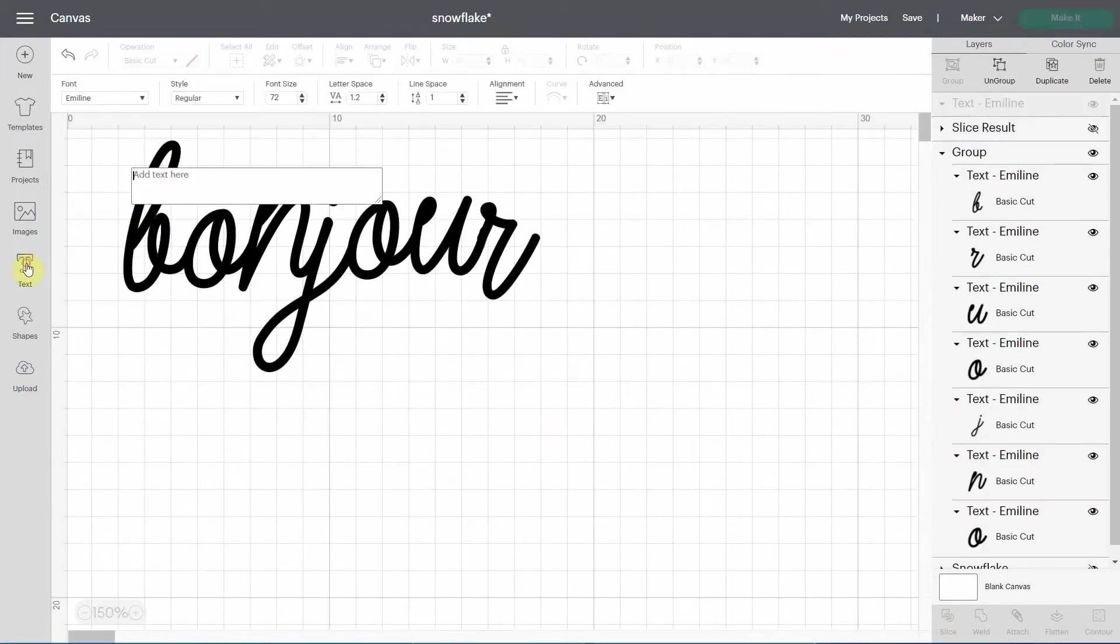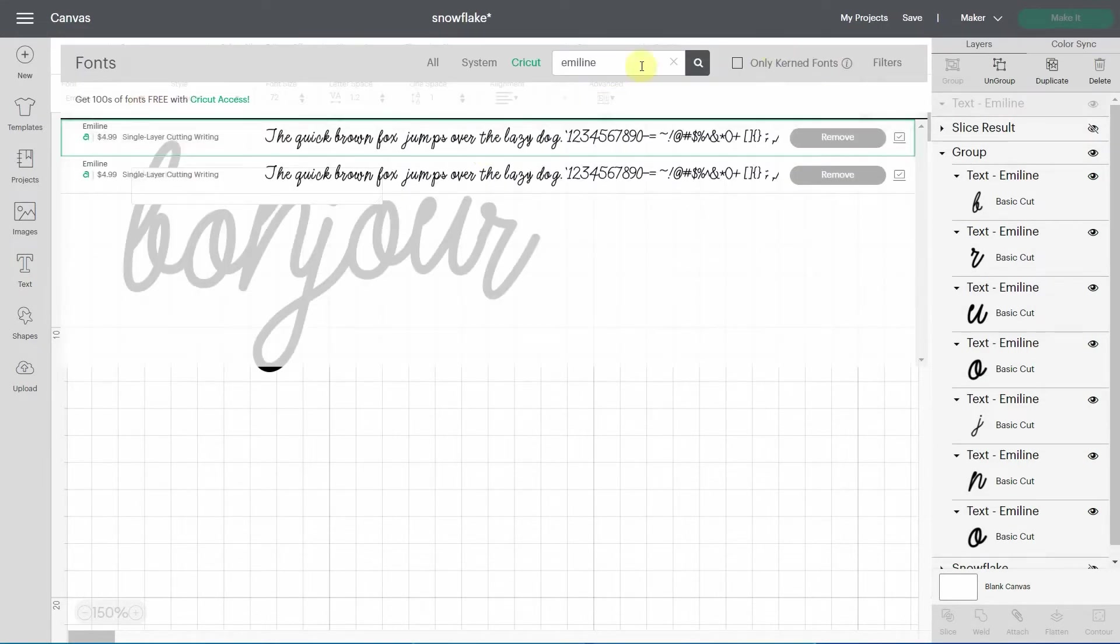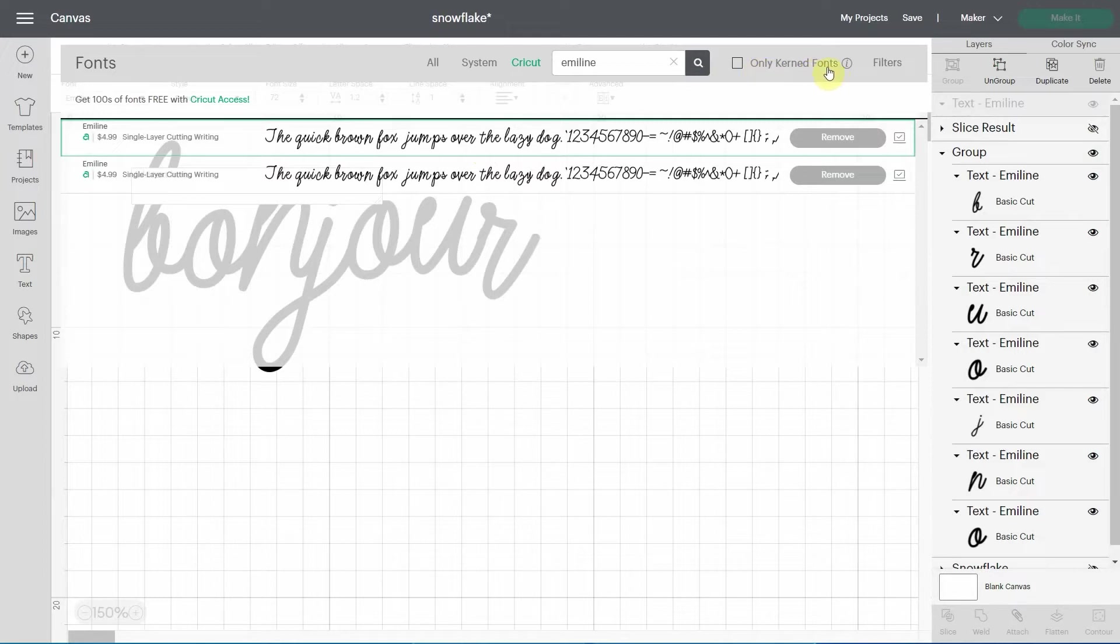Now if I go into text, now this font is called emeline. Emeline is not a current font. If you don't know what current fonts are, I'm going to link to a video about this.